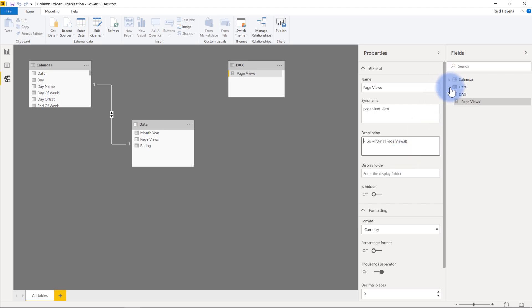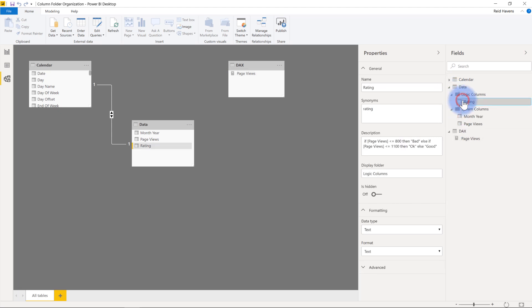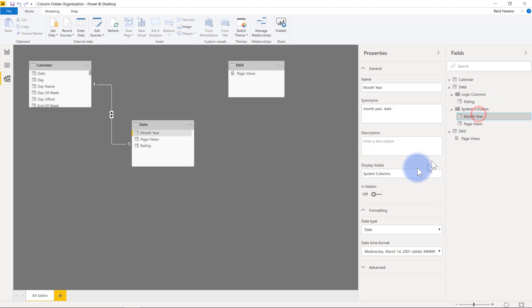And if I open up my data tab here, then we can see the logic and the system columns in there. And all I've done on these is again, there's that description just describing what the logic is doing for that column. And then I created the display folder in this case for logic columns. And then all of these ones are in system columns. And that's really about it.